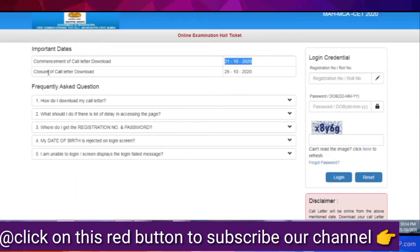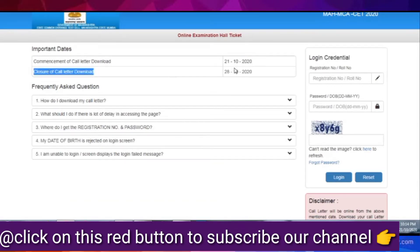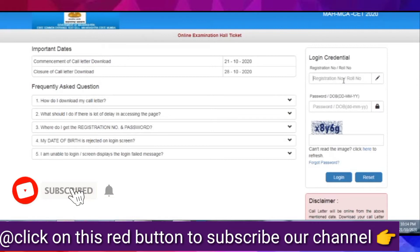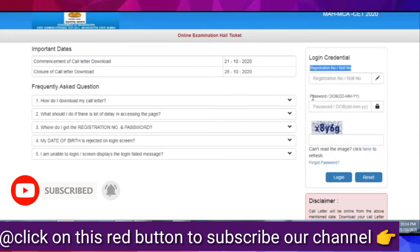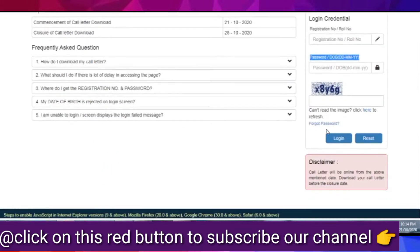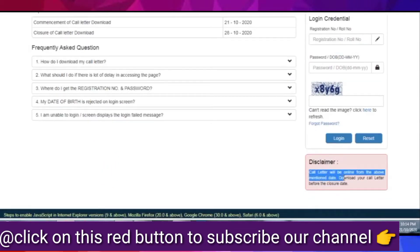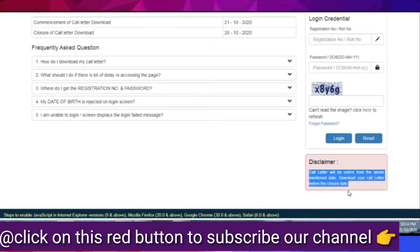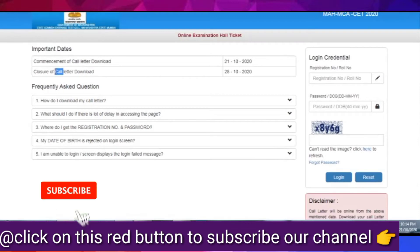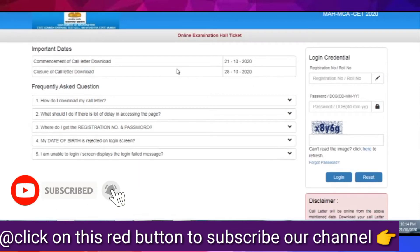So here's the page. First of all, you need to focus on dates. This is the initialization date, which date you can download the hall ticket. That is the 21st October. And the last closure date is the 28th October. So remember that the 28th October is the last date. You can download the hall ticket because this is the most important to start your exam.